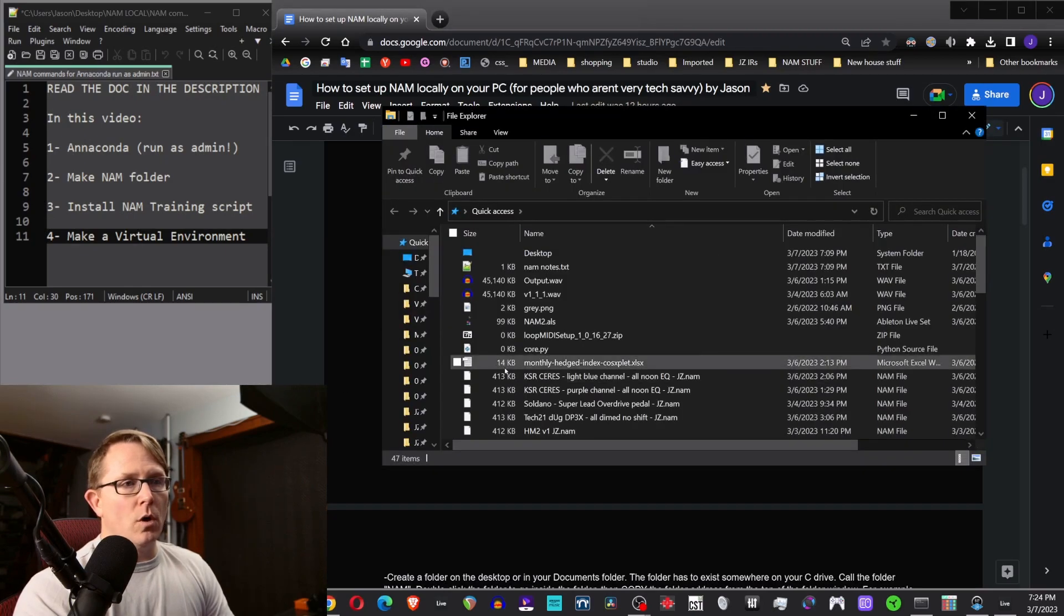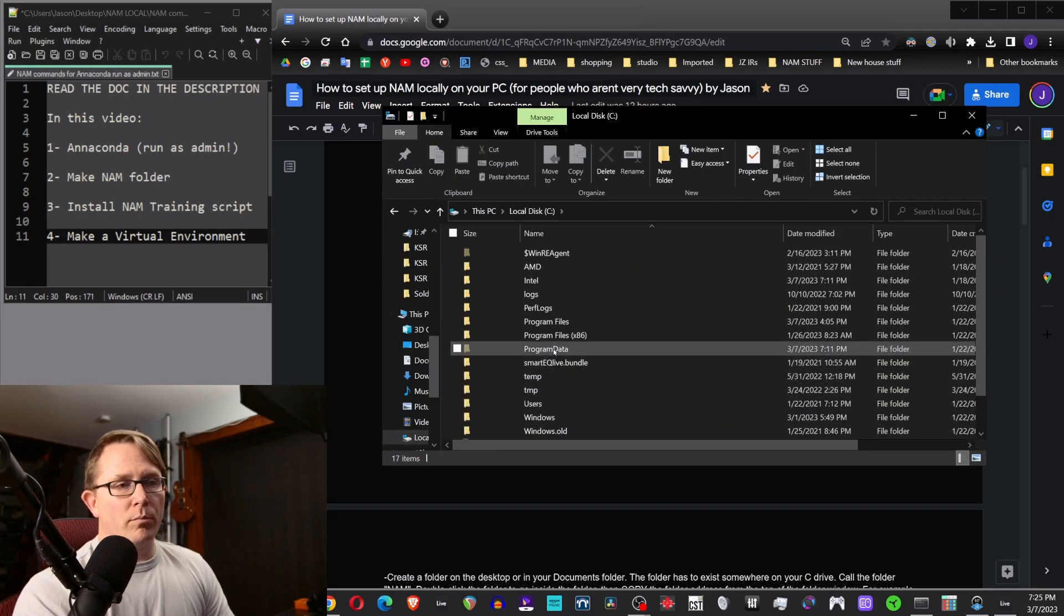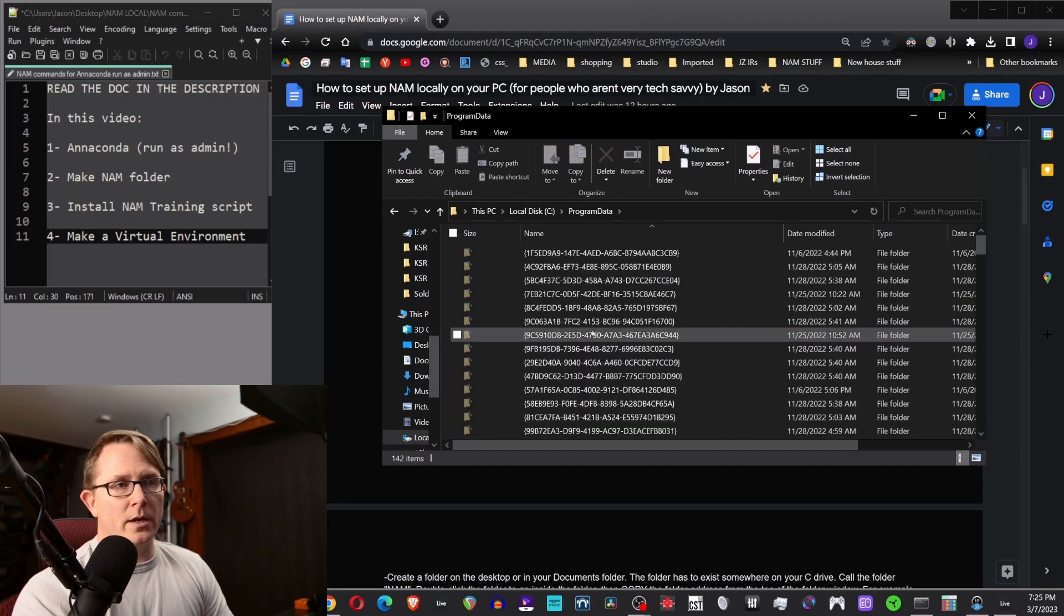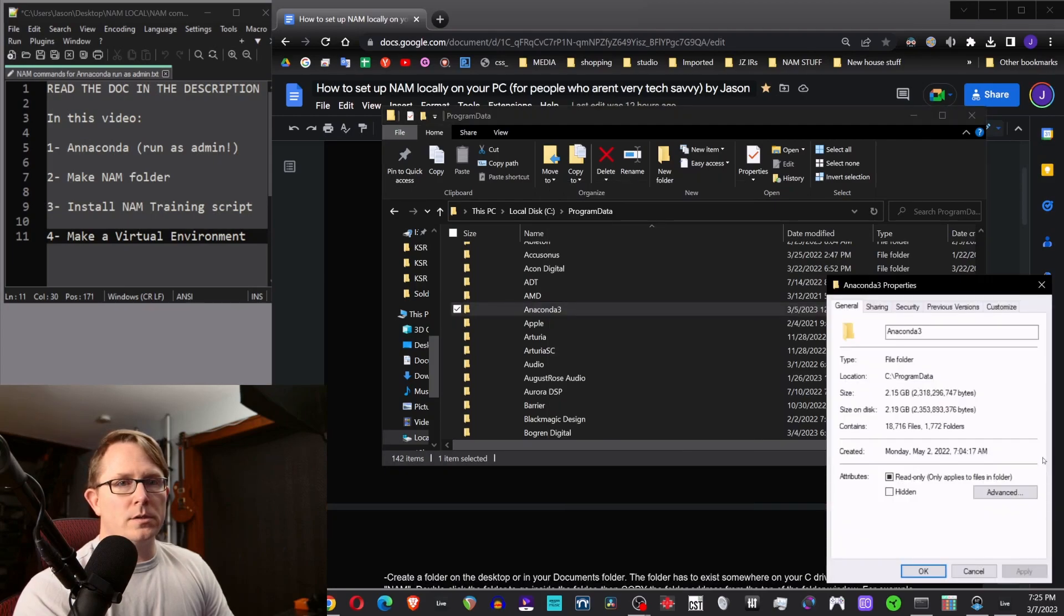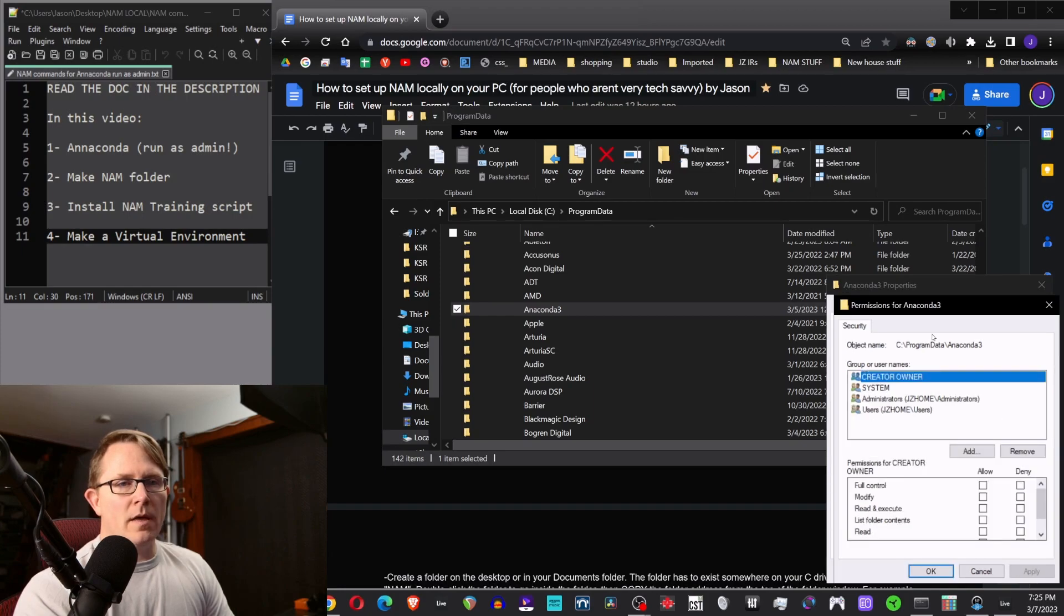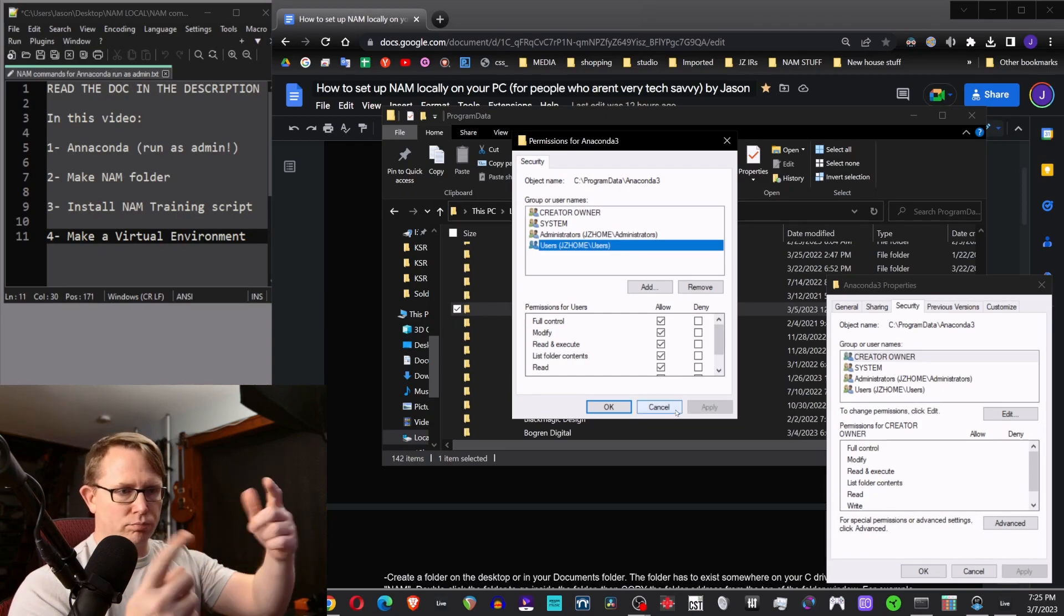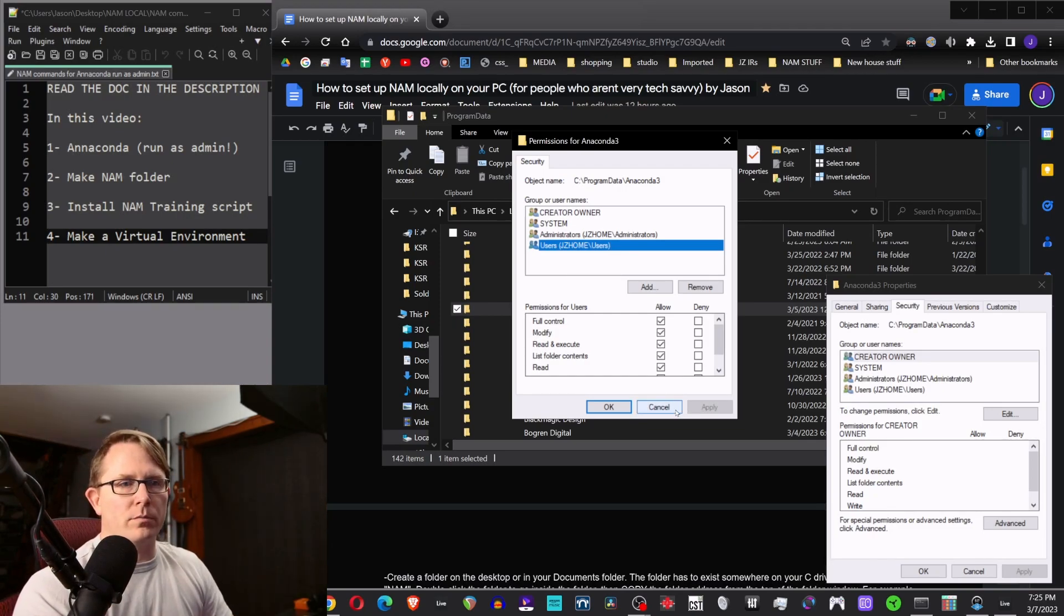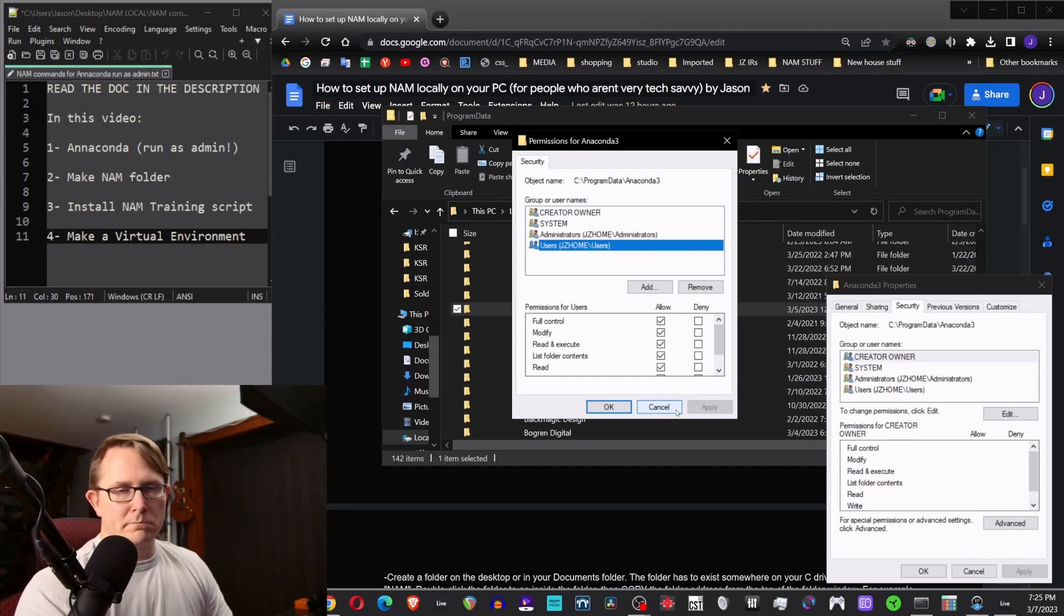So you would open up your file explorer and then go to this PC, C drive, program data, which is right under the program files 86. We're going to program data and then scroll down and look for Anaconda 3. You want to right click this folder, go to properties, go to the security tab, hit the edit button. And then in here, you want to select users and then hit the allow checkbox, hit allow and hit apply. When you do that, it's going to start running through like a couple hundred or whatever, a bunch of stuff. And it's basically just rewriting the permission saying it's okay for this to be run as admin every single time I run this program. That's what you're doing.